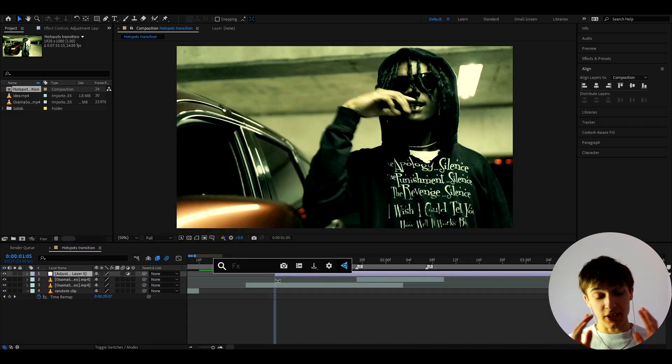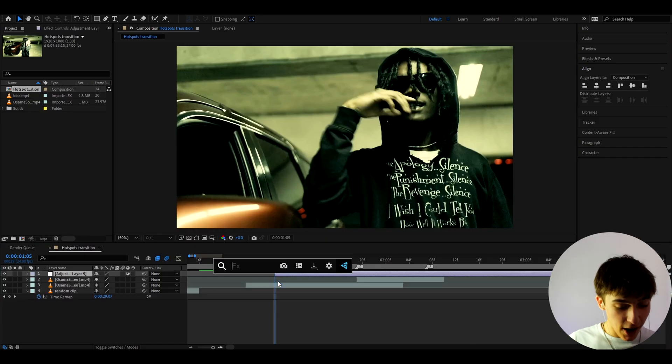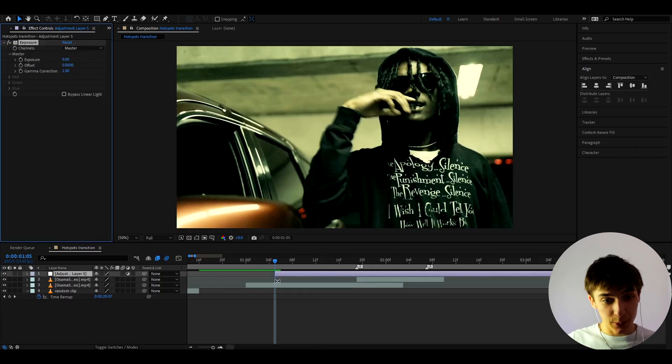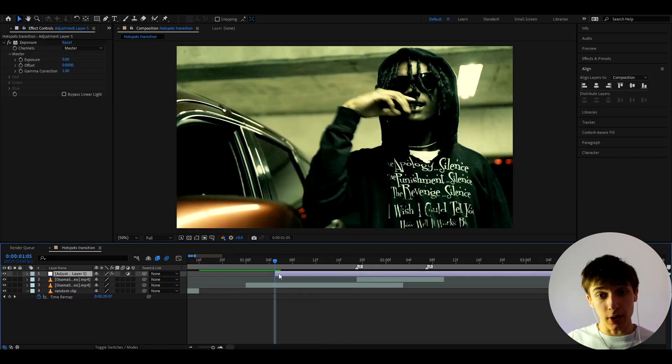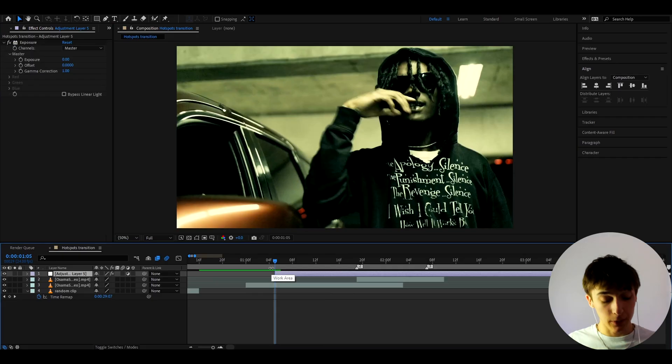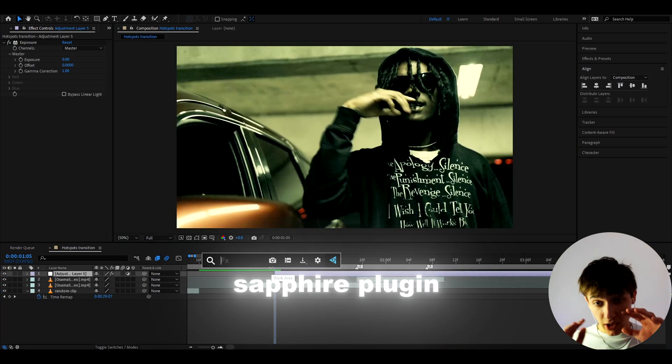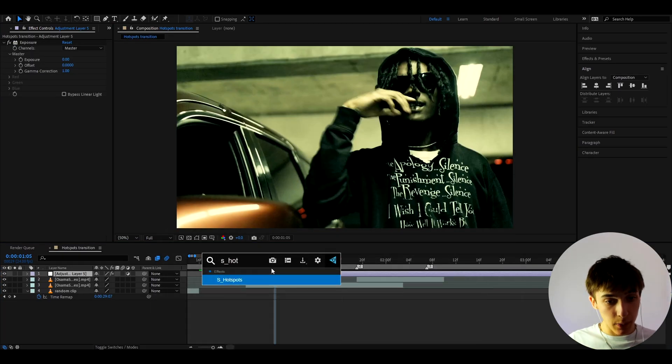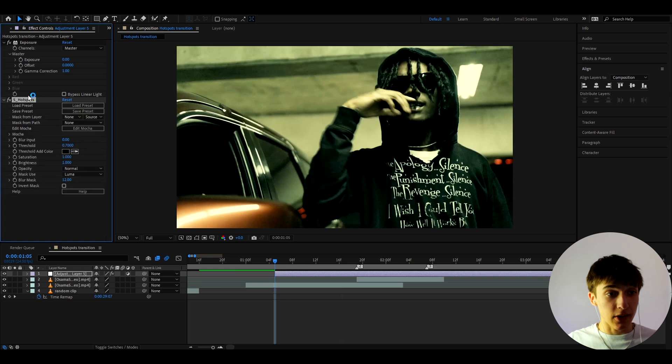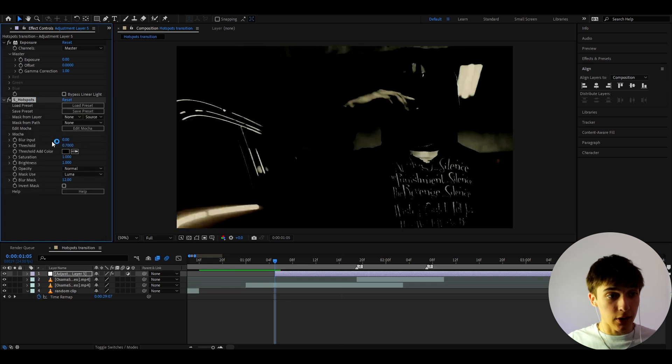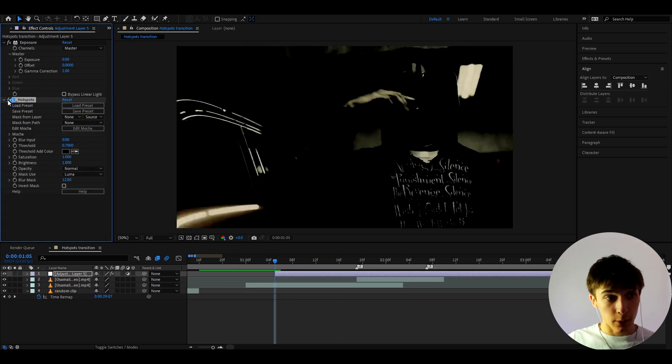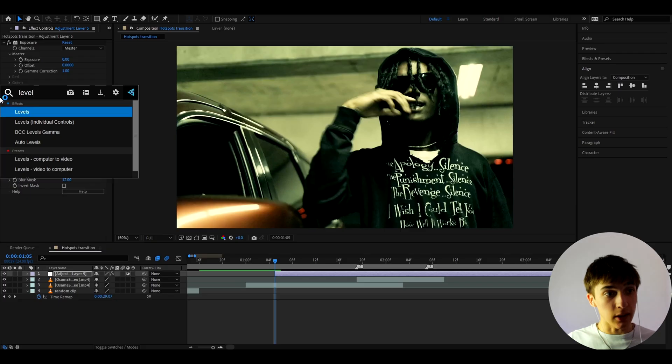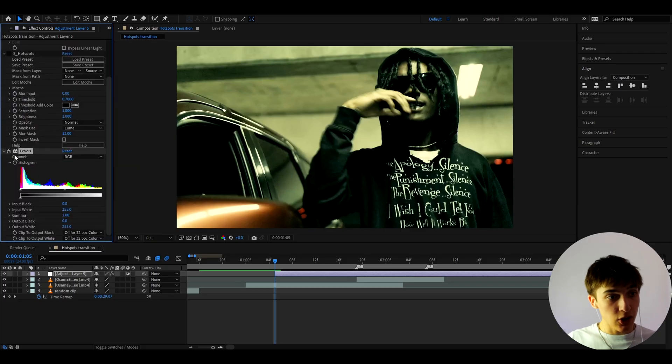And now we can start adding some effects. So here, the first effect we can add is exposure. And at the start, I'm just going to do nothing. We will later change the settings of this. And now we can add an effect from the Sapphire plugin, which is called S Hotspots. Now, you do require the Sapphire plugin for this.